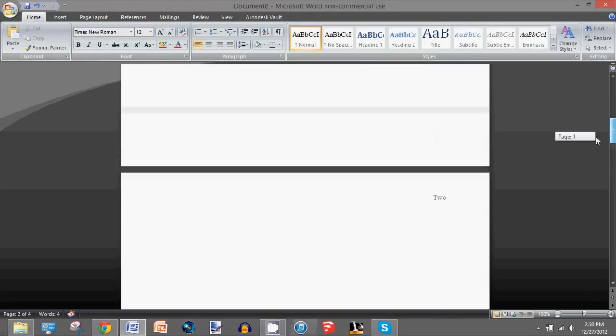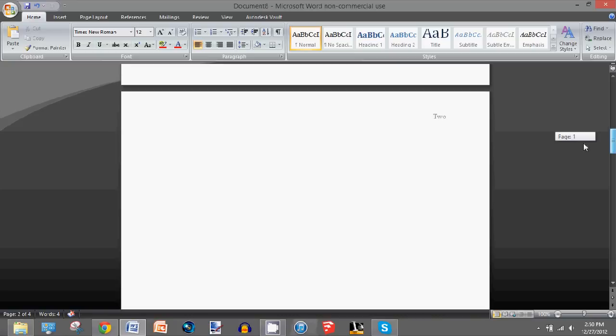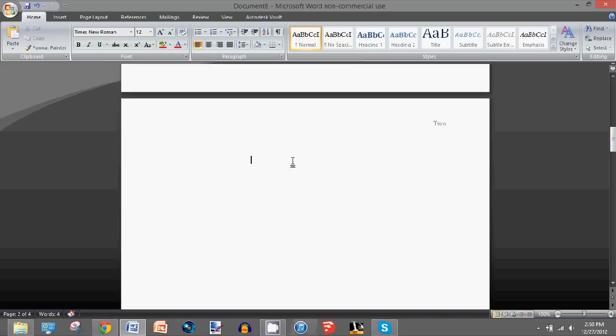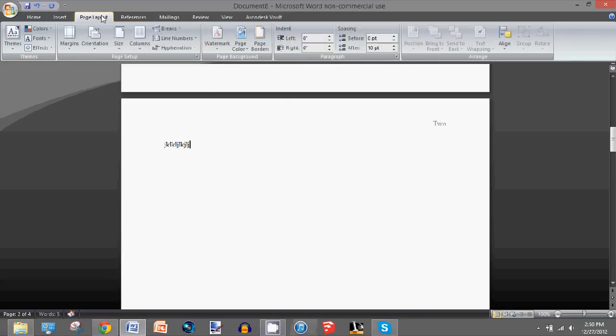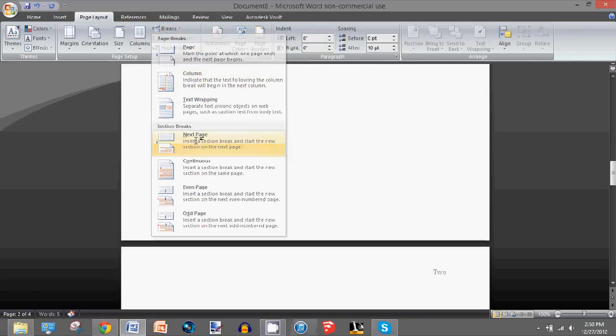Now I'll do this one more time for the third page. So at the end of the text, make sure it's clicked, and then Page Layout, Breaks, Next Page.